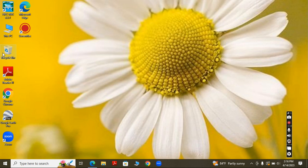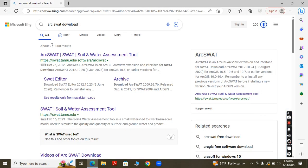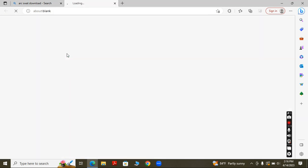It is a simple extension for ArcGIS. First of all, let's open the browser and search for the ArcSWAT download, then go to the first link.